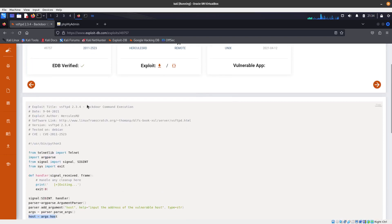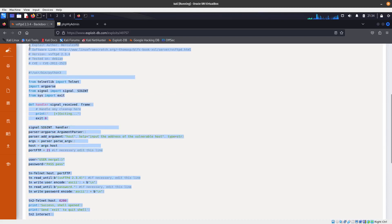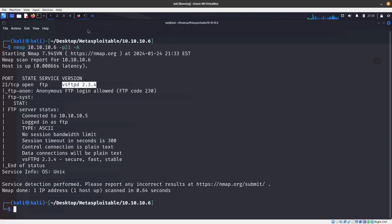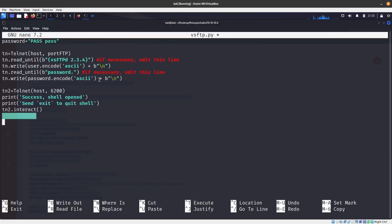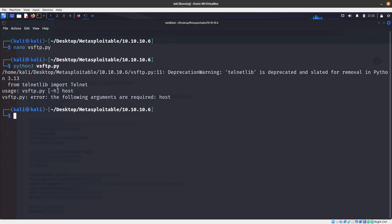The way we can use this is to just copy it, create a file - let's go ahead and use nano and call it vsftpd.py. Paste it in here, press enter, and run Python 3 vsftpd.py. It looks like we need to provide the host, so we do the host of 10.10.10.6.